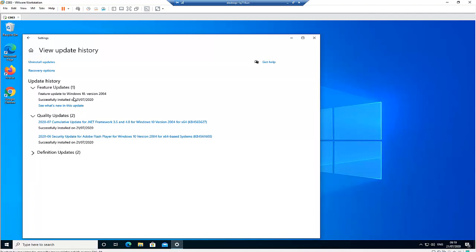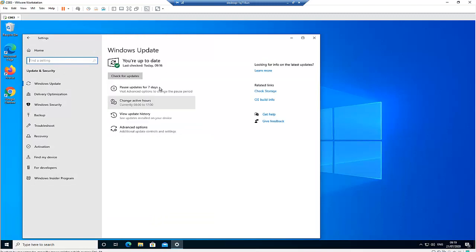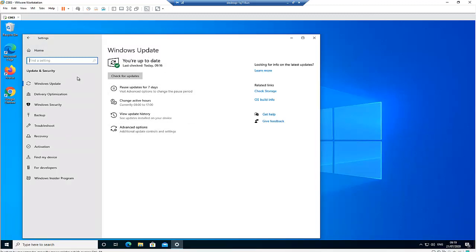But if I want to recover and go back to a previous version — like version 1909, which was the version on this computer before it was updated — what you need to do is go to Settings, then Update and Security, and go to Recovery.